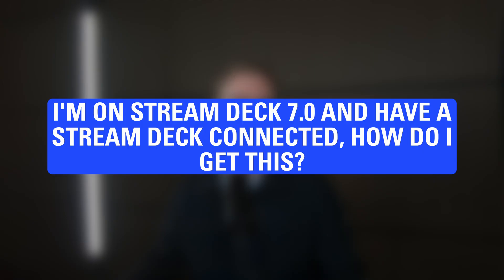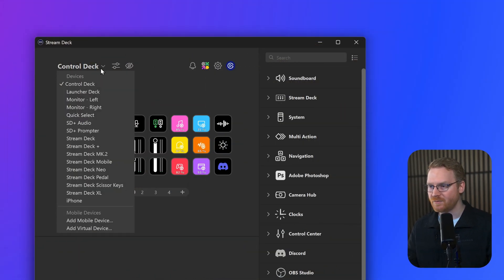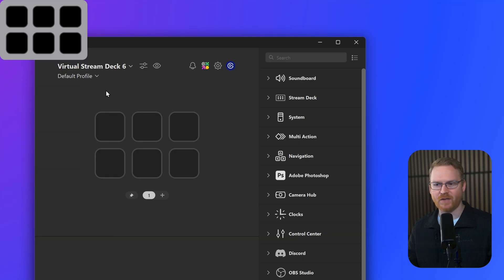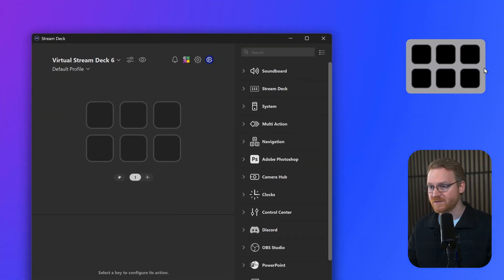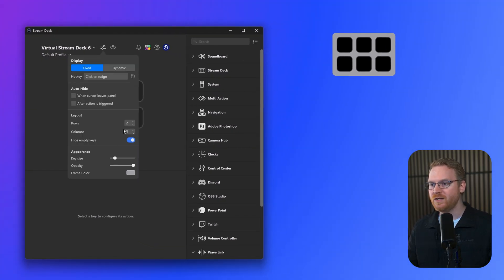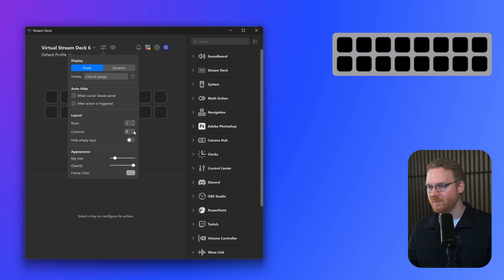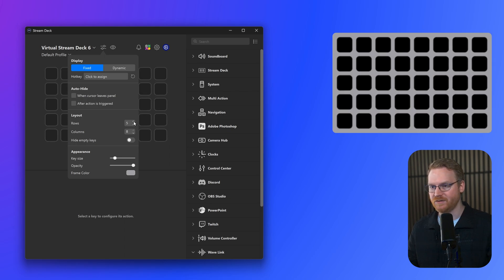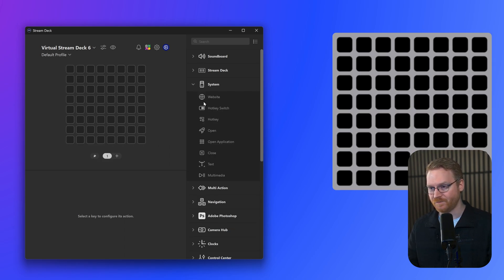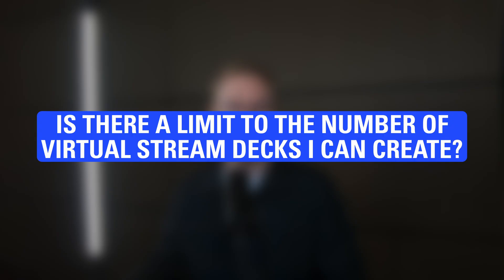I am on Stream Deck 7.0, and I have a Stream Deck connected. How do I get this? If you have everything installed and connected, go to the device dropdown, click on Add Virtual Device, and simple as that. You can go into the Configuration menu at the top and begin increasing the key counts and customizing. If you're having some issues, though, please reach out to our support team at help.elgato.com.